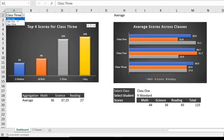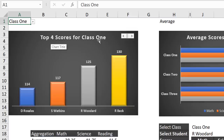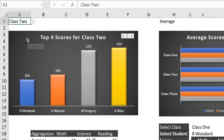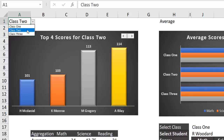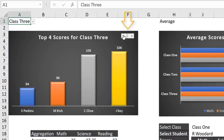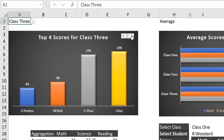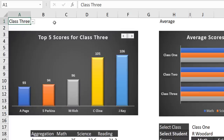Let's look at the dashboard. I have a drop list that enables me to switch class. When I switch to class 1, these are the top four scores for class 1. If I select class 2, these are the top four scores for class 2. If I switch to class 3, that's dynamic. I also have a spin control — if I click the spin button I see the top three scores, and if I click the other side I can see the top five scores. There is powerful dynamic array functionality behind this chart.